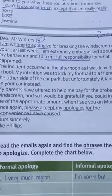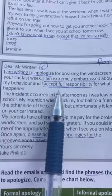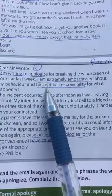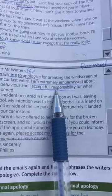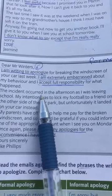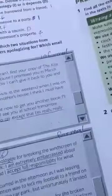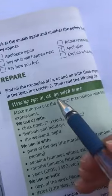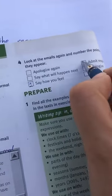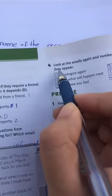Let's read the second email again to see the order. 'I'm writing to apologize' — so he apologized first. Then 'I'm extremely embarrassed about my behavior' — here he said how he feels. 'I accept full responsibility' — he admits responsibility. 'The incident occurred' — here he is explaining what happened. Then he said what will happen next. And at the end he apologized again. So the order is: apologize, say how you feel, admit responsibility, explain what happened, say what will happen next, and apologize again.